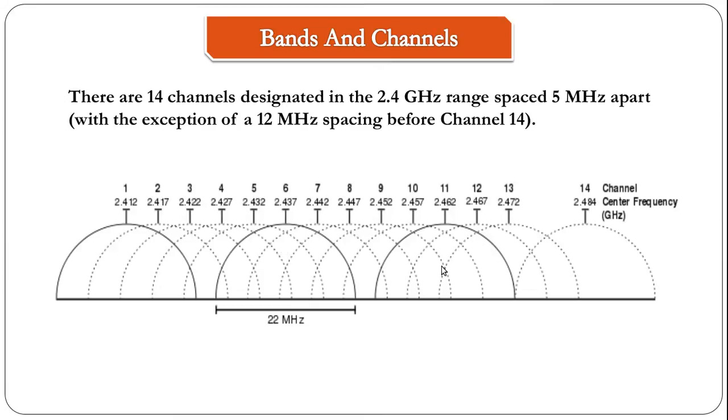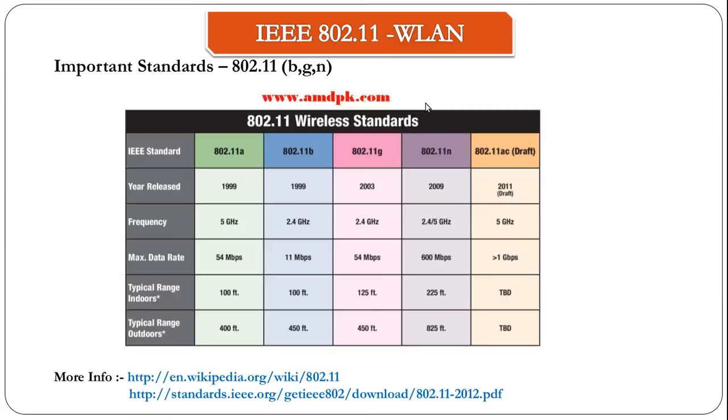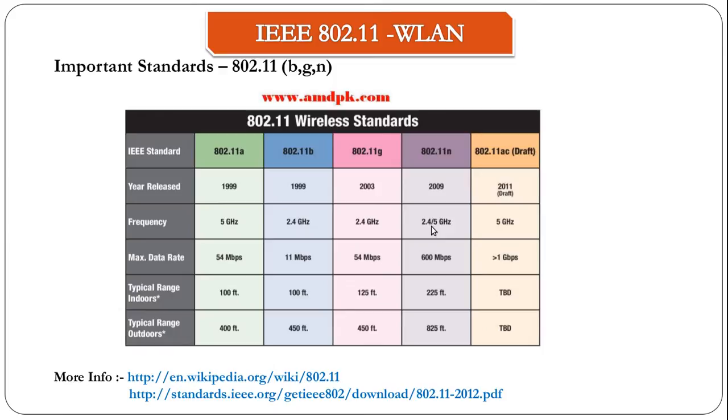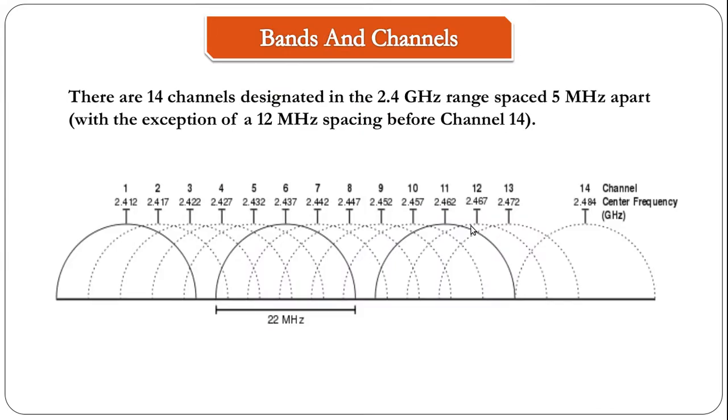That brings us to the question for this week. We saw that there are 14 channels in the 2.4 GHz frequency used by B and G, but N uses both 2.4 and 5 GHz frequency. The question for this week is: how many channels are there in the 5 GHz frequency and how many channels in the 5 GHz frequency do not overlap? If you know the answer, please post it in the comment section.